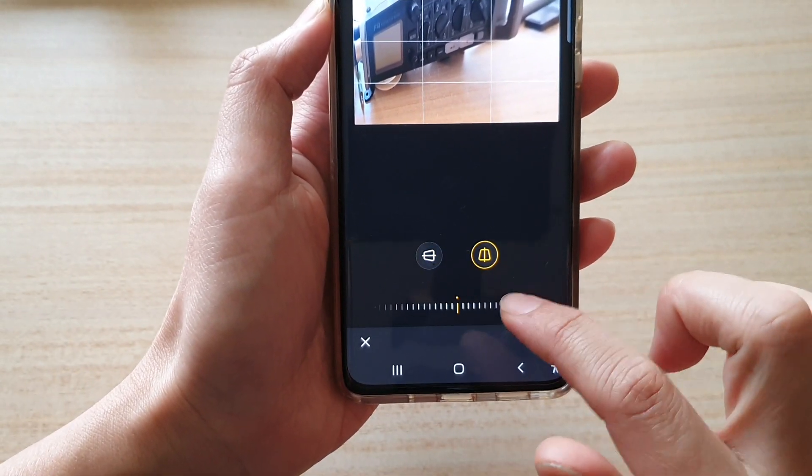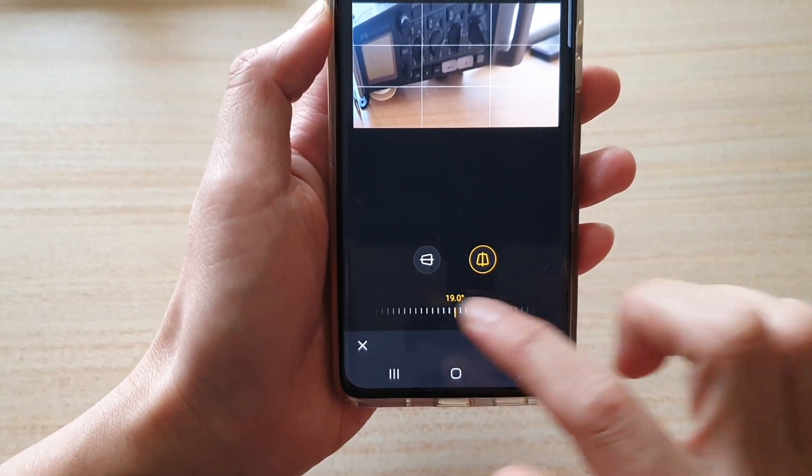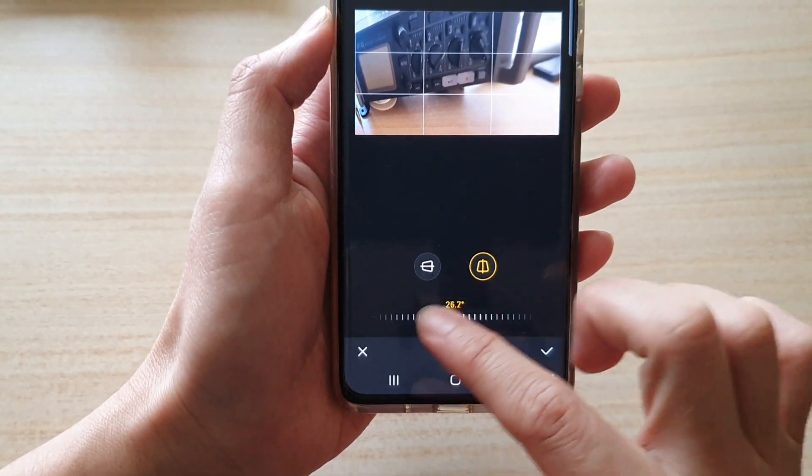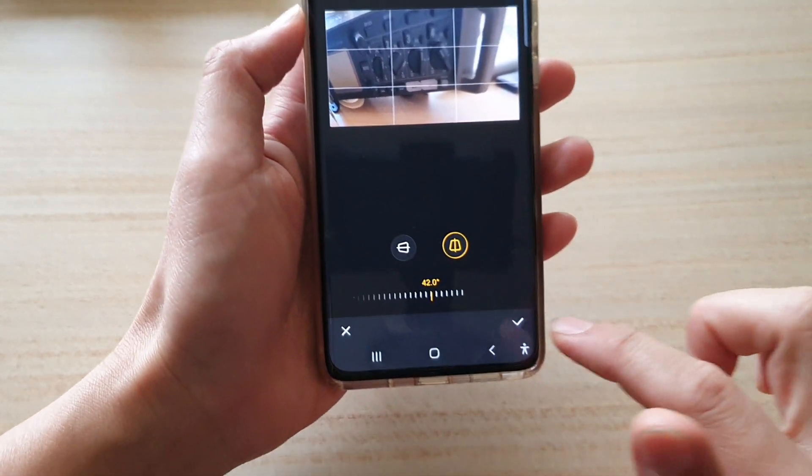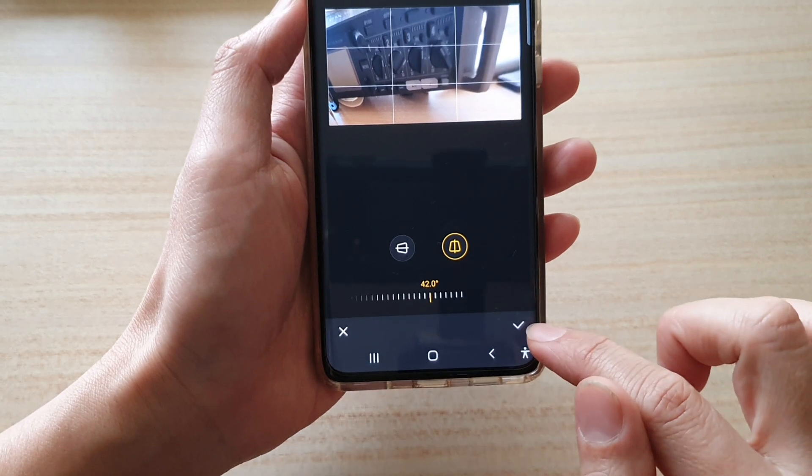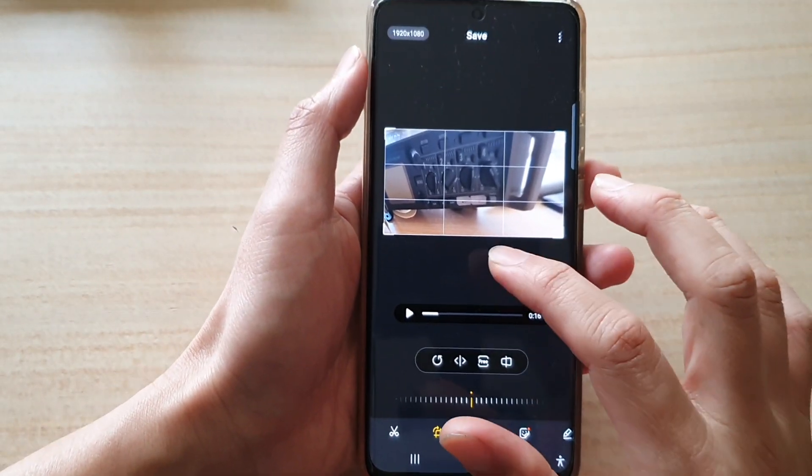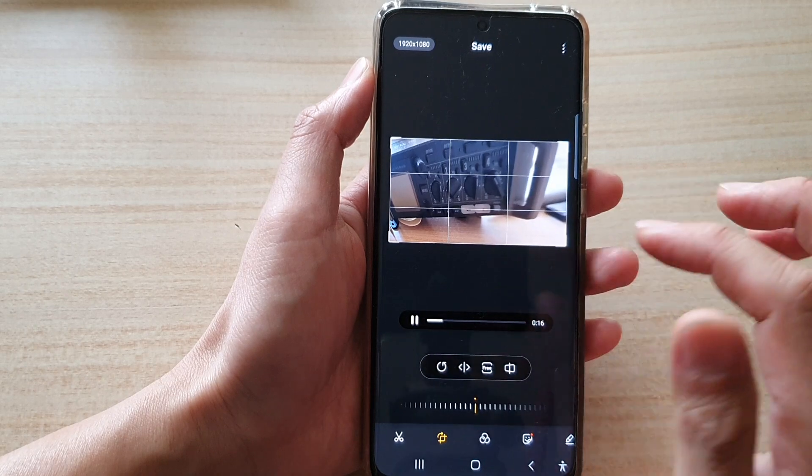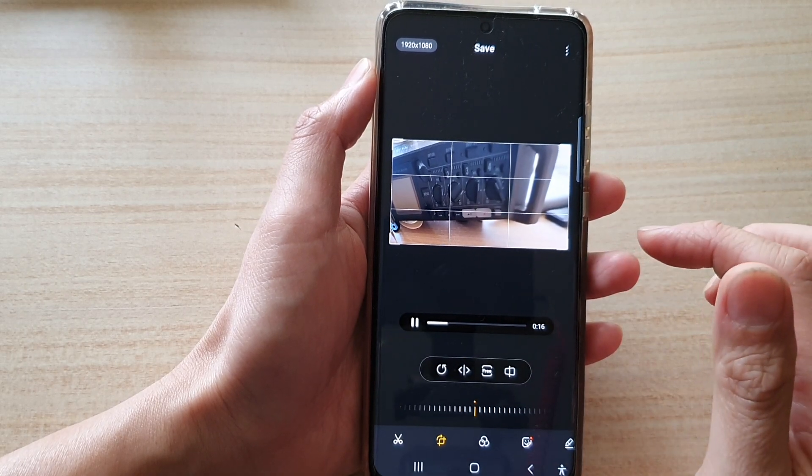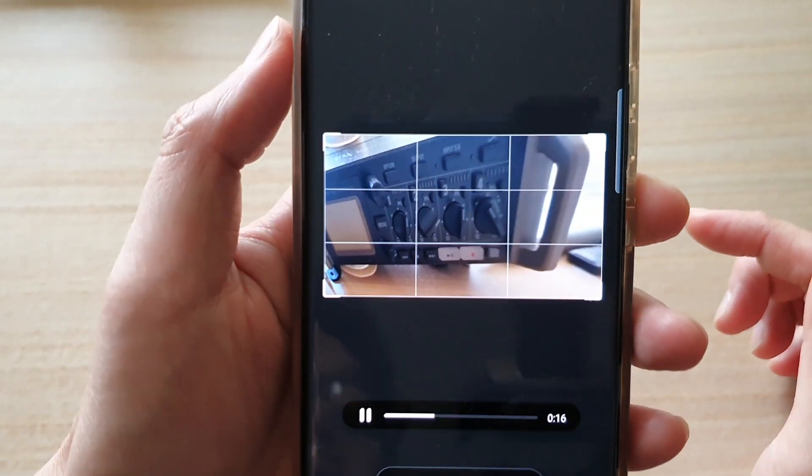You can also change the vertical perspective of the video, and then tap on the accept button. At the top here, tap on the preview button to have a preview of the video.